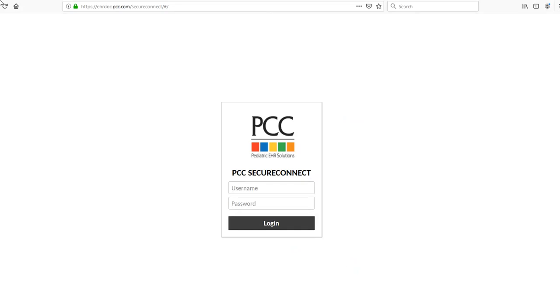In your web browser, visit PCC SecureConnect by entering your practice acronym followed by PCC.com slash SecureConnect. Enter your partner username and password and click Login.